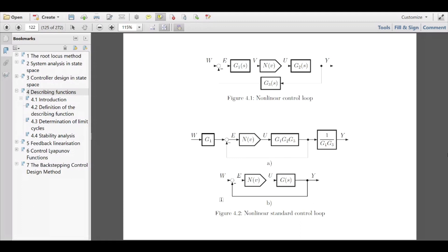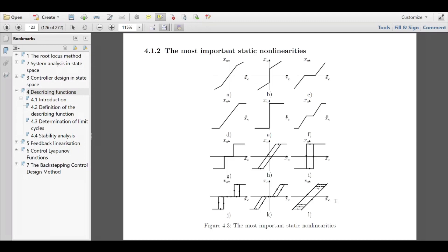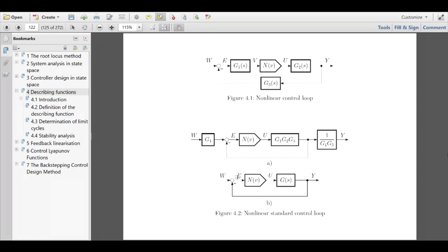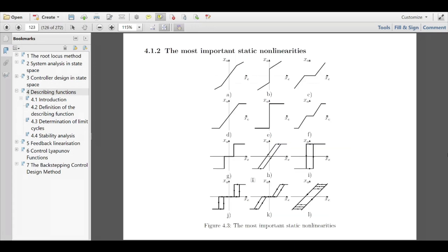For the interested among you, there is another structure where this is switched — first the linear block then the nonlinear block — called the Wiener structure, after Norbert Wiener. We are focusing on the Hammerstein structure with a static nonlinearity followed by a linear transfer function block.